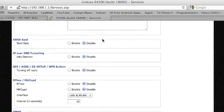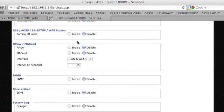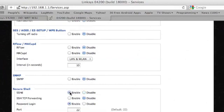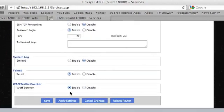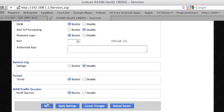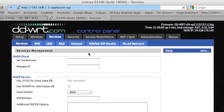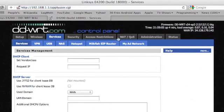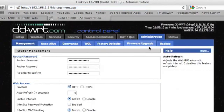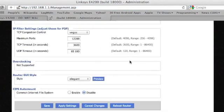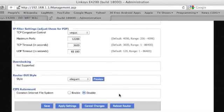So I went to the security tab here, and I'm going to enable SSH, save, and then I'll go to administration and reboot router.